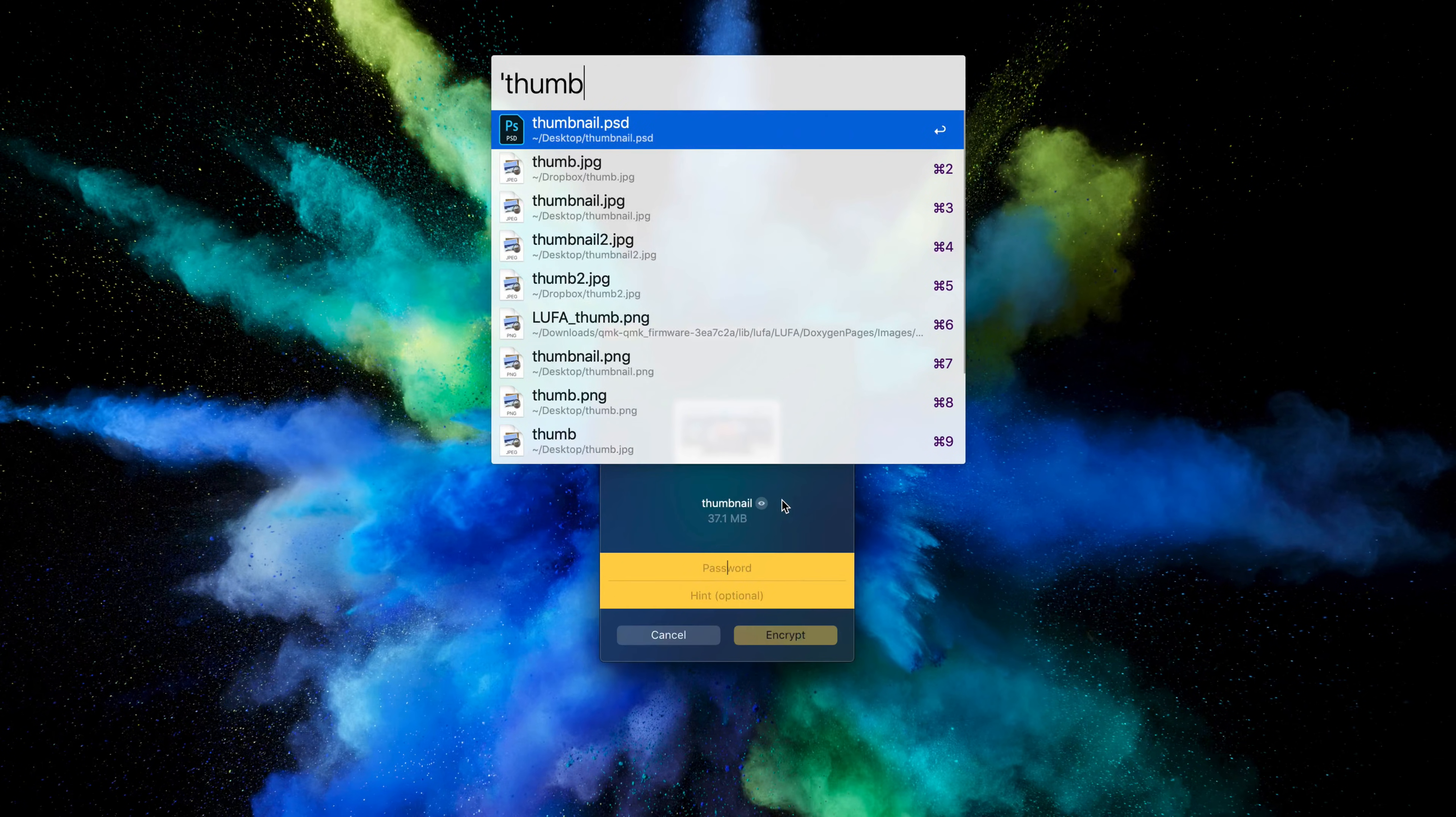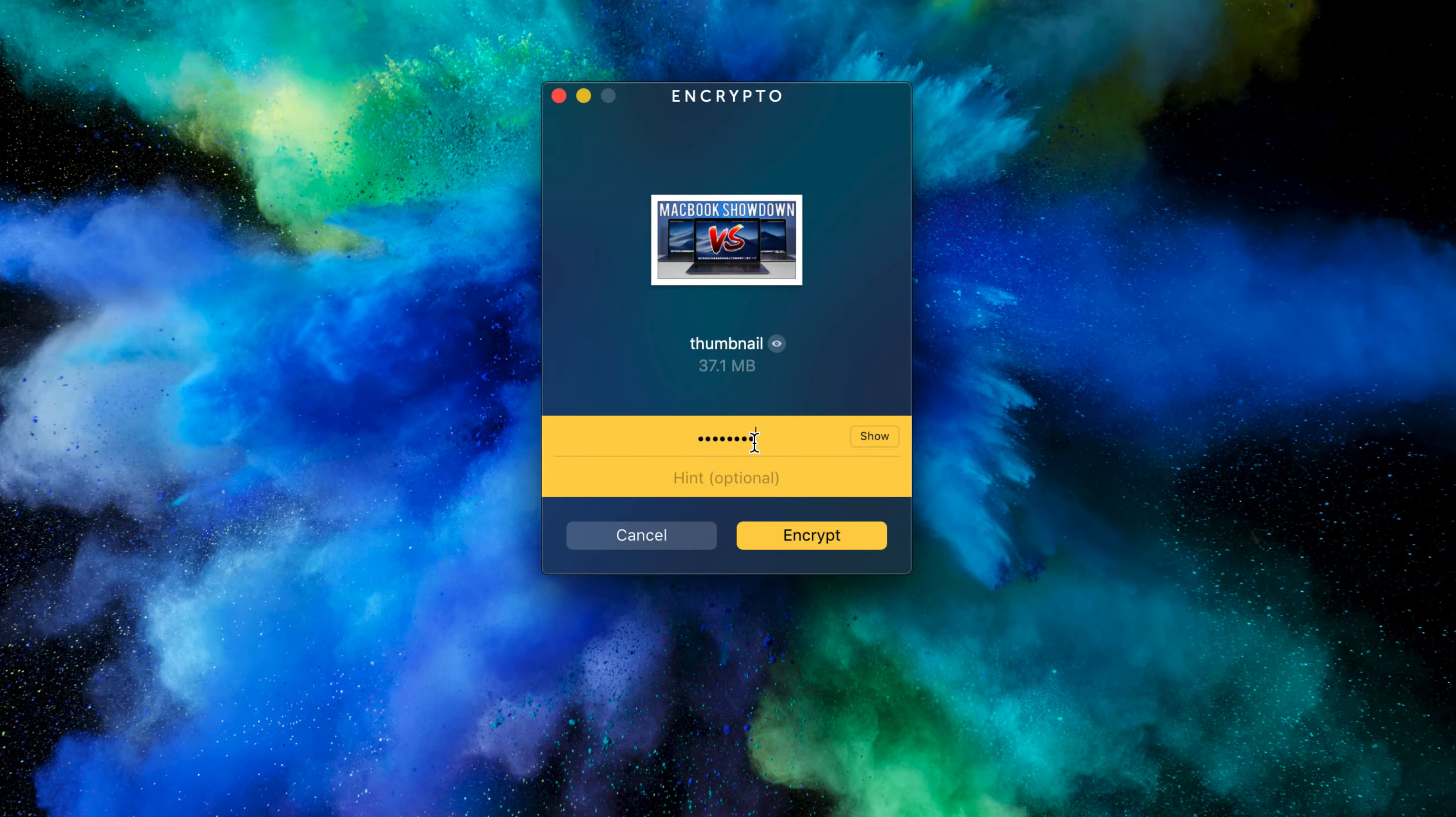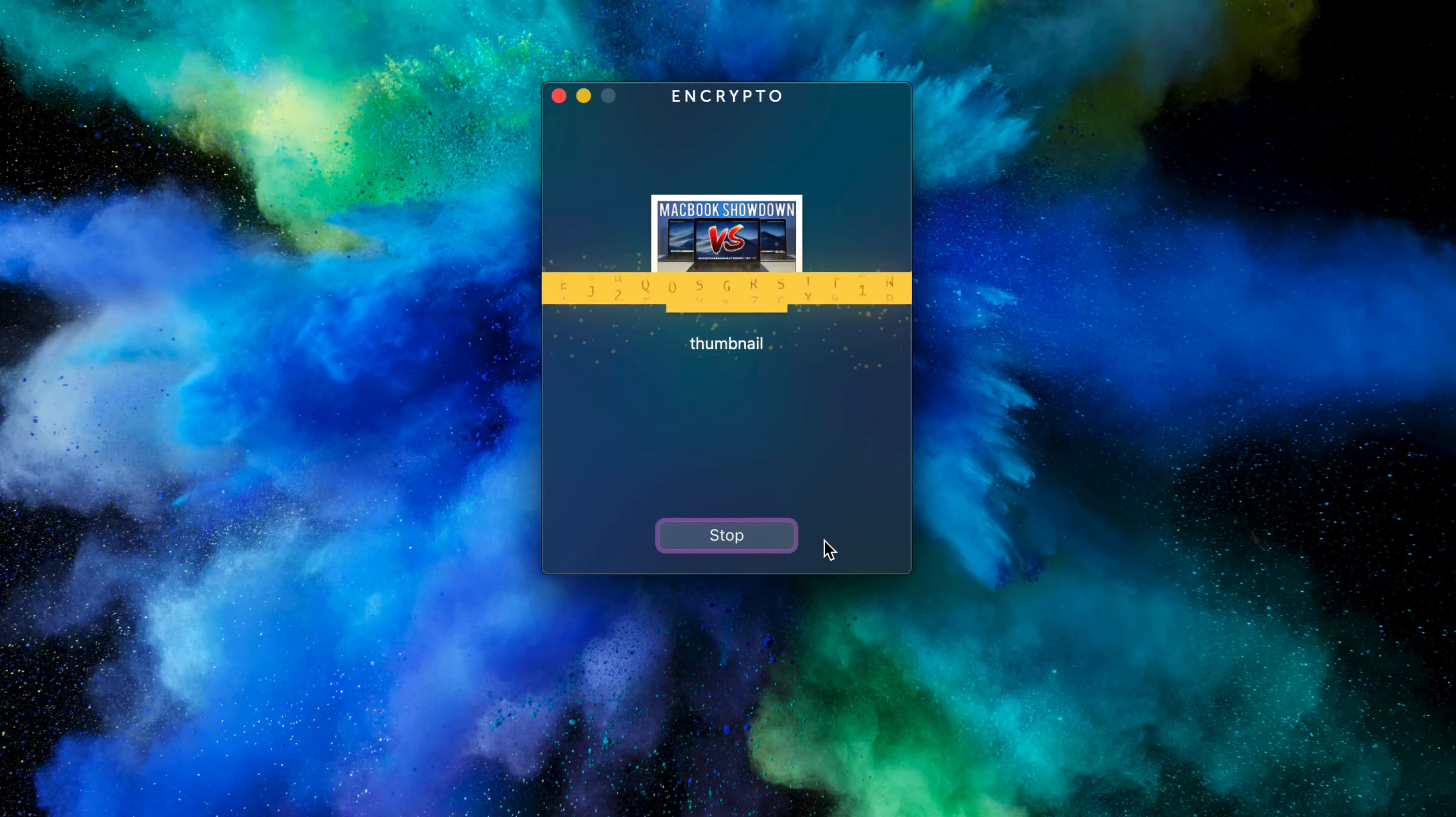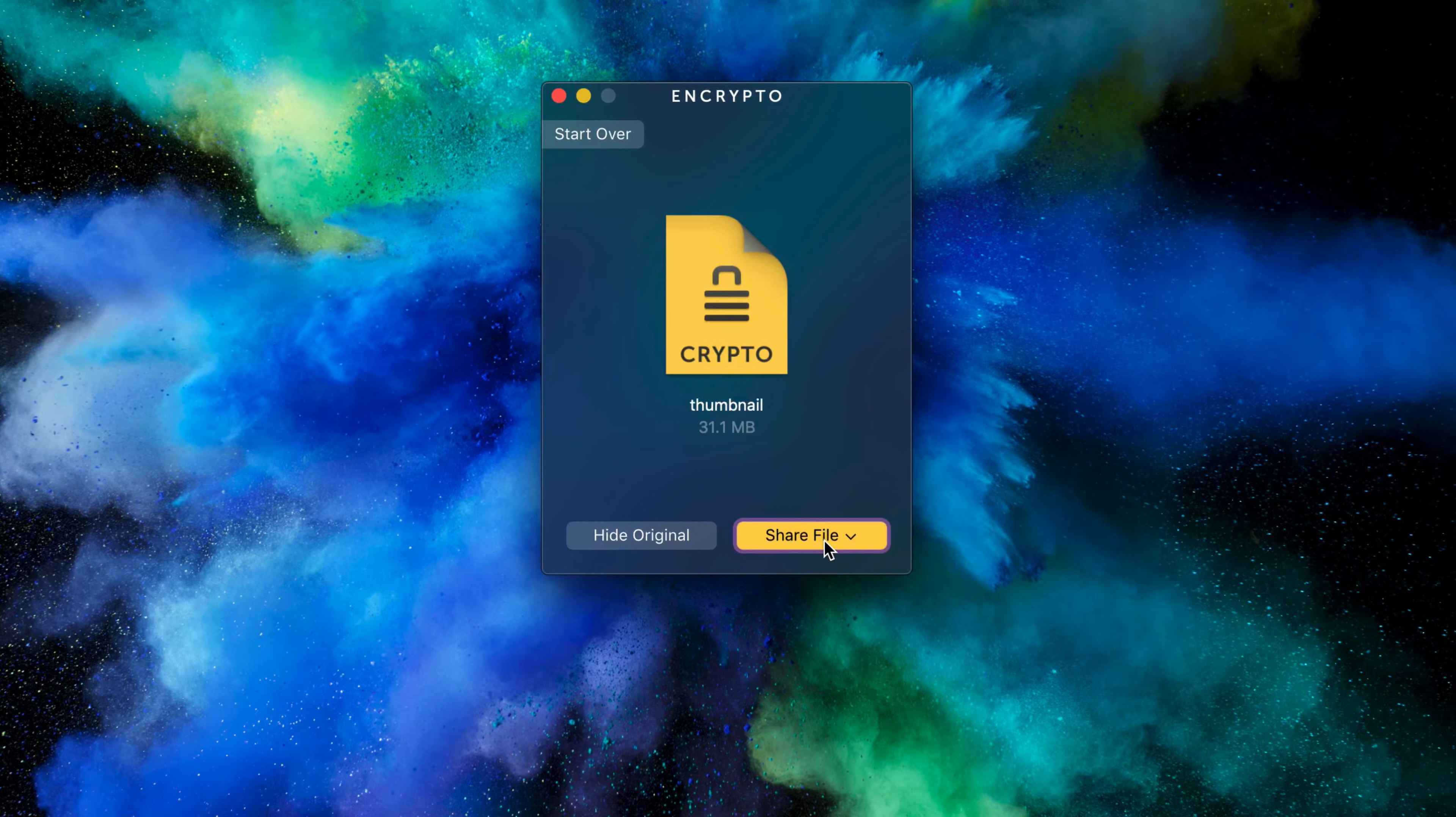You just basically take any file you want, let's do this PSD, this Photoshop file, you drag it inside the app, and then really all you have to do is set a password and an optional hint. So let's do 'password' and there you go. Let's do 'hi dummy.' Neither of those are helpful, it's not a good password, it's not a good hint.